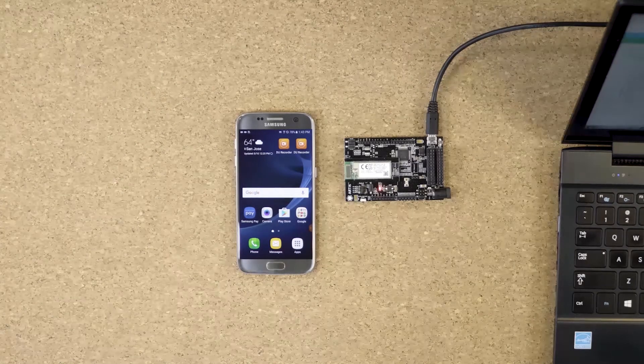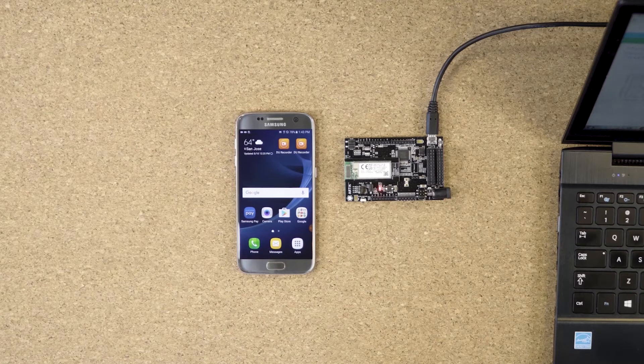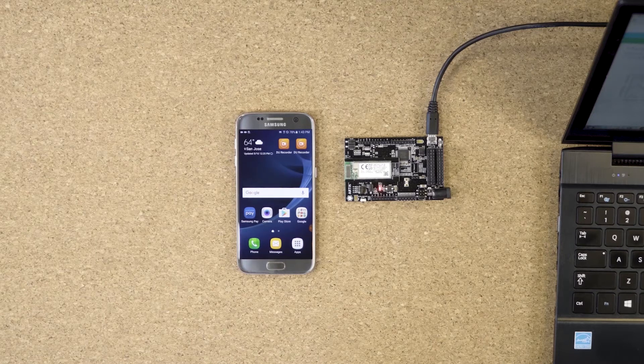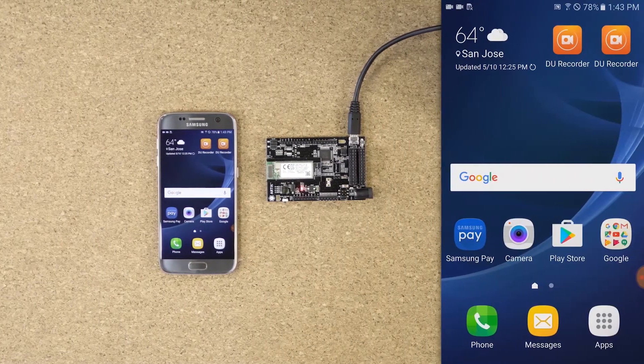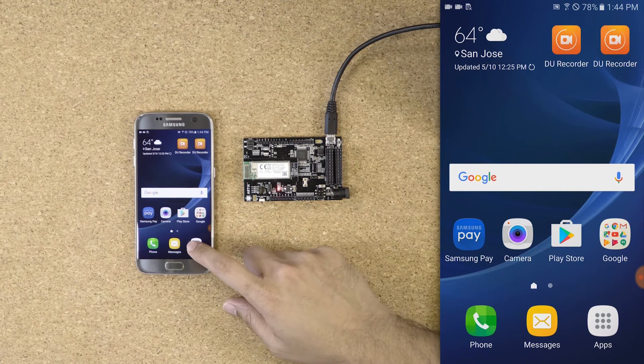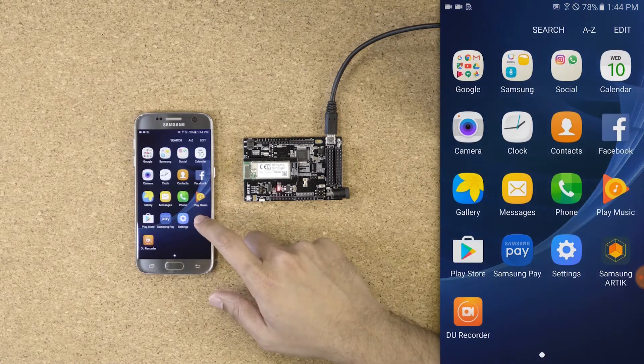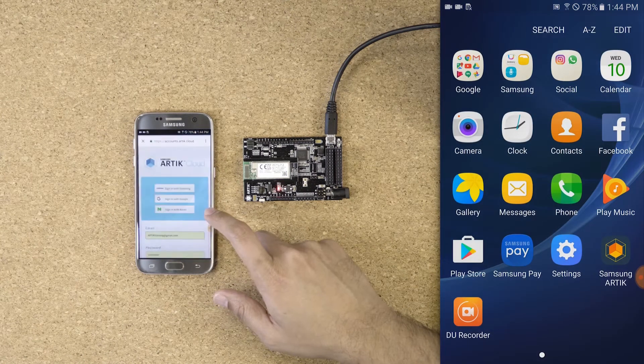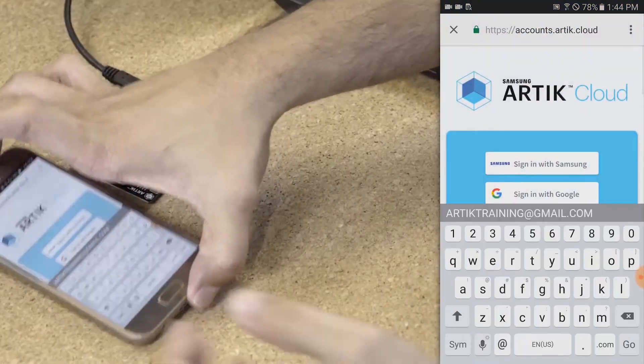We just created our Arctic Cloud account. Now let's use the onboarding app to securely onboard the device to Arctic Cloud. The first step: open the app and use your Arctic Cloud credentials to sign in.